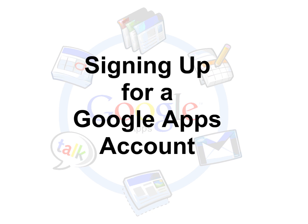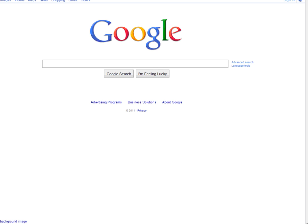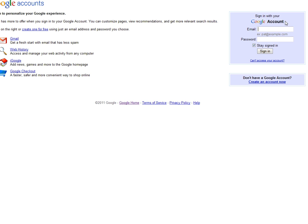First thing you need to do is go up to google.com, and you should notice in the upper right-hand corner this sign-in link. Go ahead and click on that. And since you do not have an account, we're going to go down here to create an account.